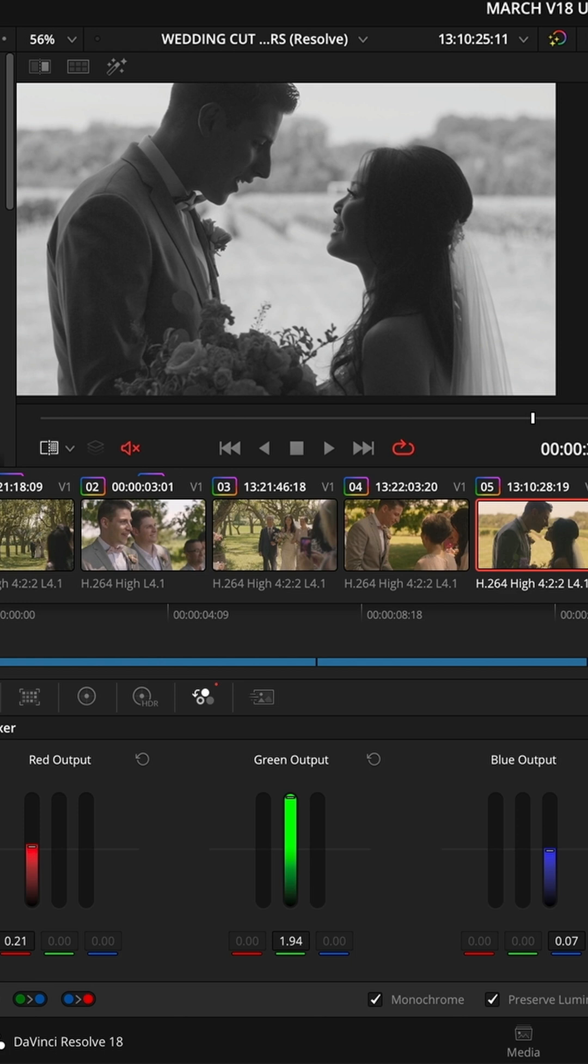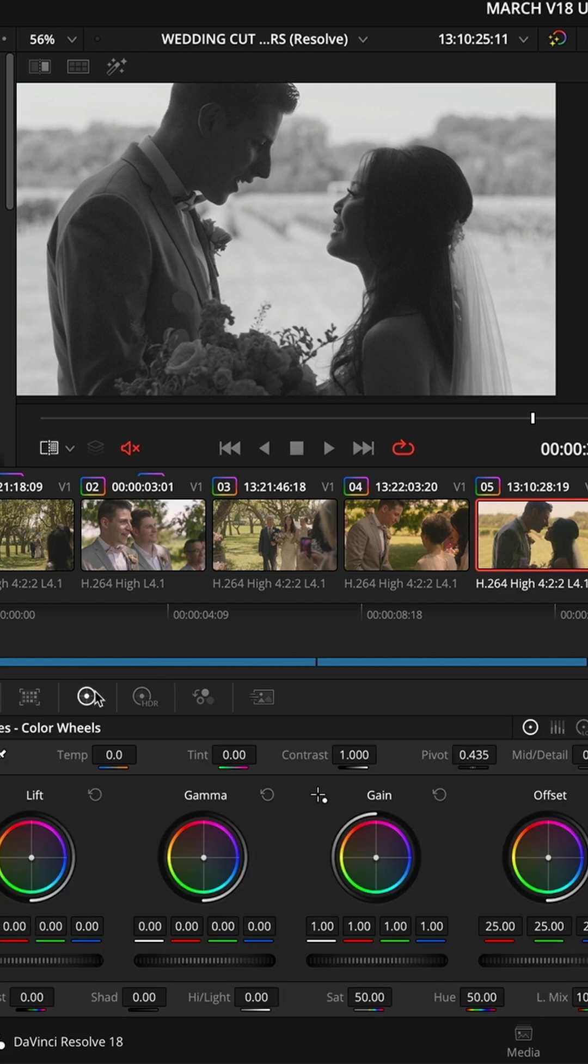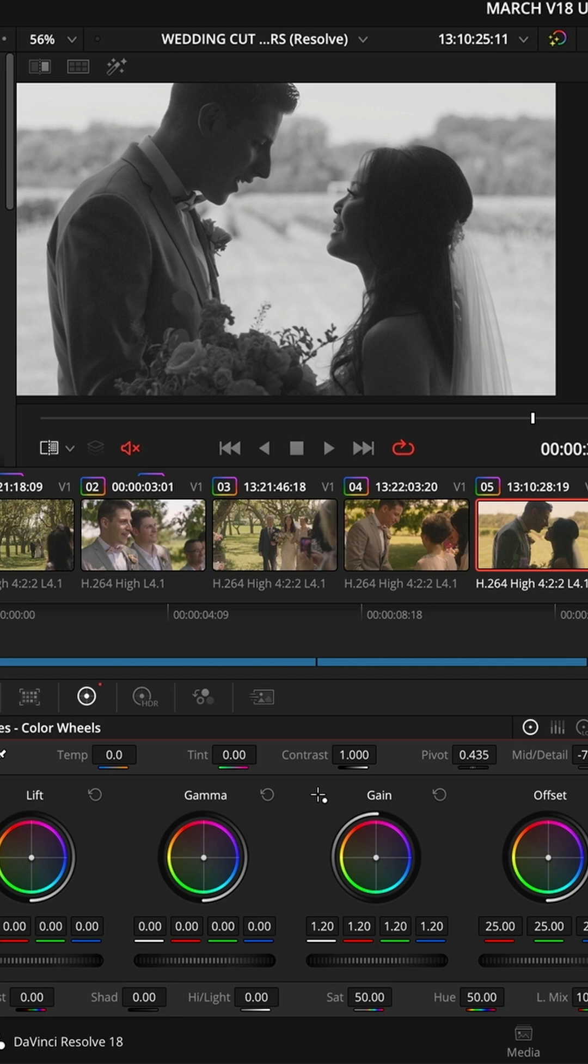I can use any of the other tools. So if I go to node two, I may just want to lift that slightly like that and maybe just soften. I love using mid-tone detail. Just push that back. I'm not trying to sharpen it. I'm trying to soften everything.